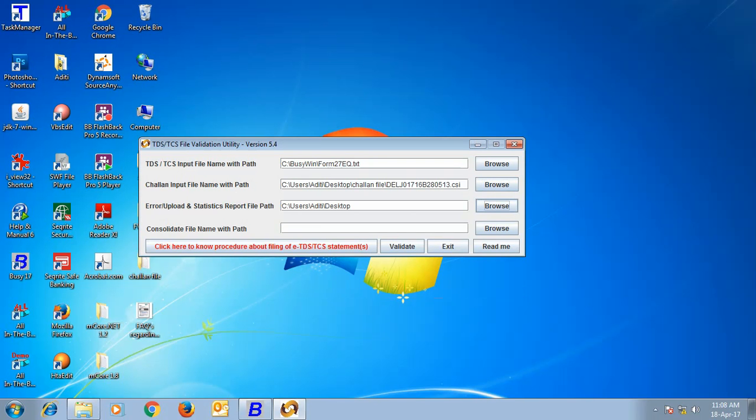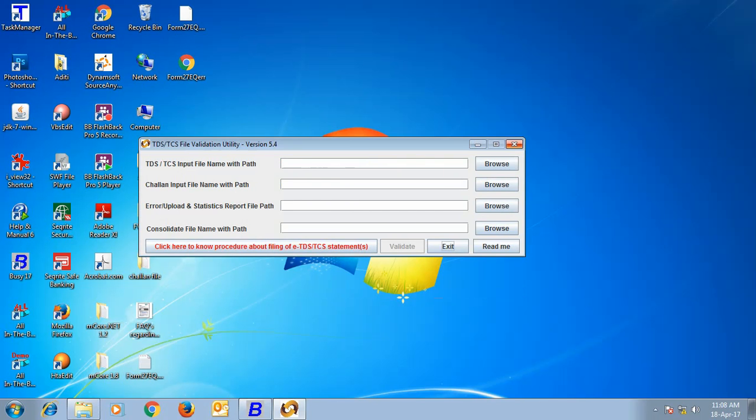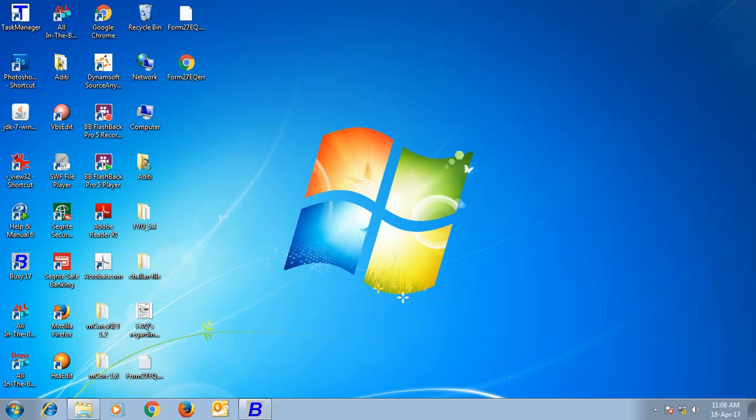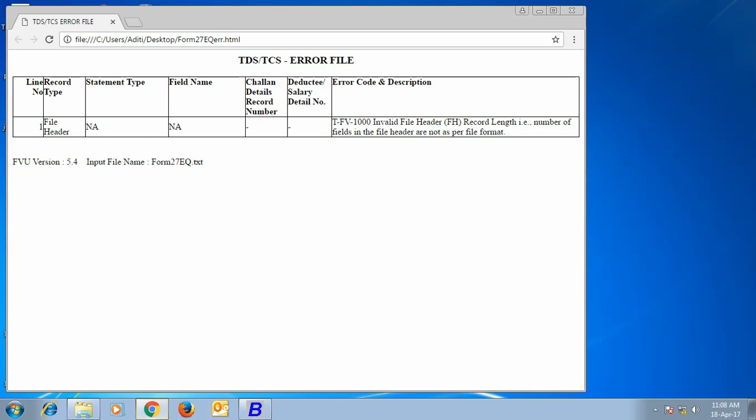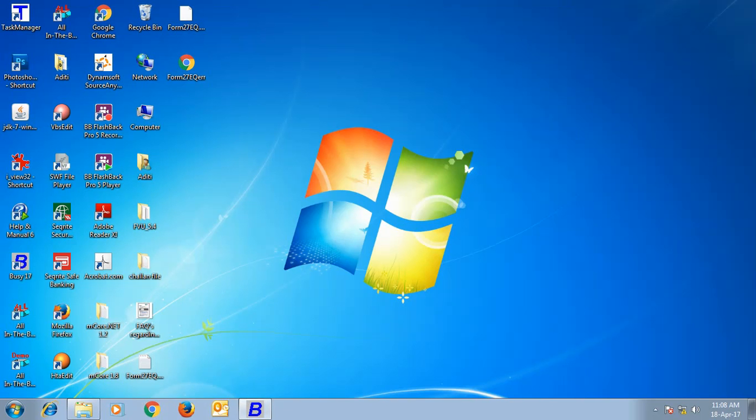Next is Consolidate file name with path. Here, the actual file will be generated which will be uploaded on government website. Click the Validate button. On clicking the Validate button, a Form 27EQ file here has been generated. This is an error file because there may be some errors in the file. If there are no errors in the file, then the Form 27EQ will be generated without any error.